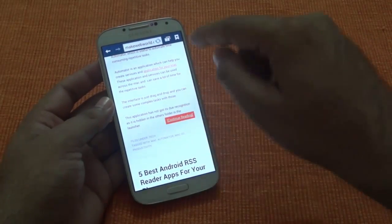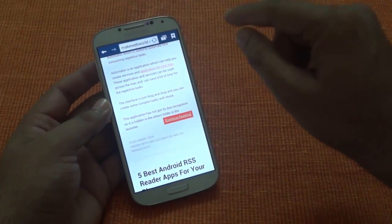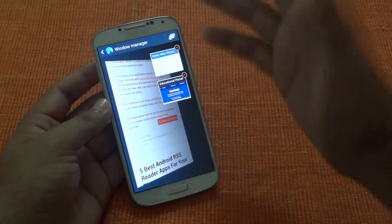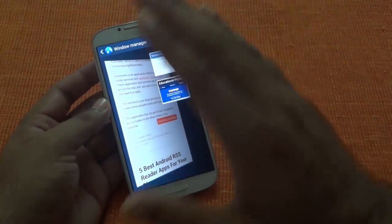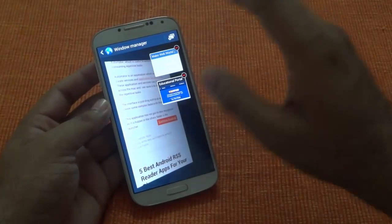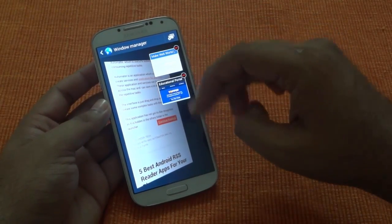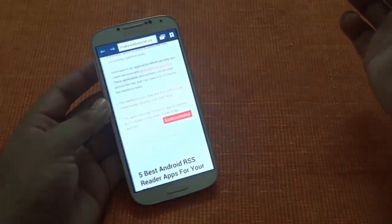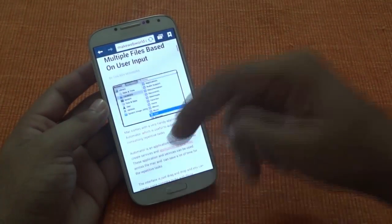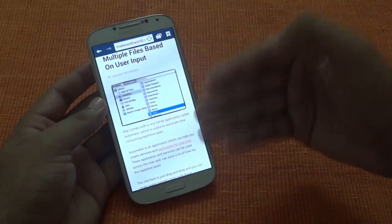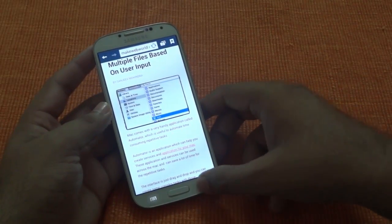Another good thing in this is the window manager. Look-wise it looks cool — it just flaps out and you will get all your open windows here, and you can just tap on any of the windows to reflow the content. So that's one of the things.